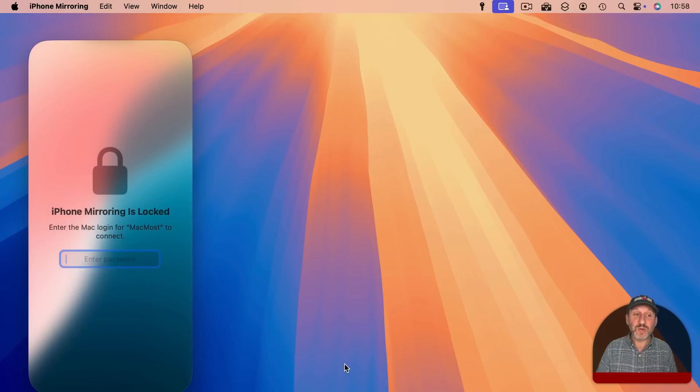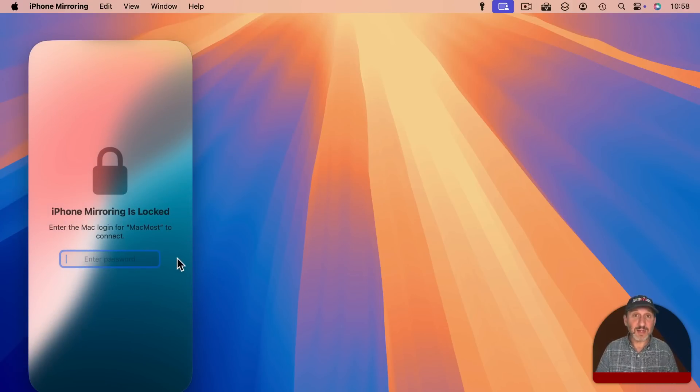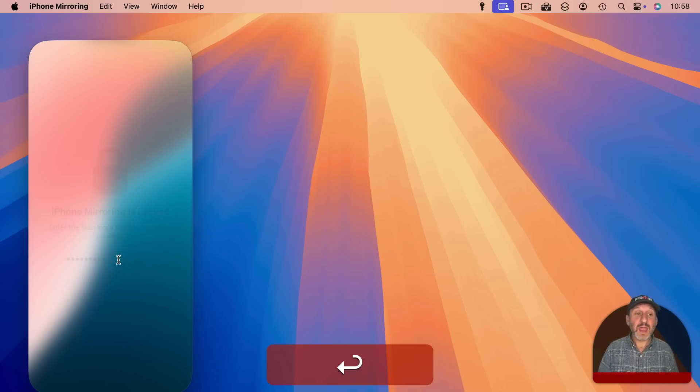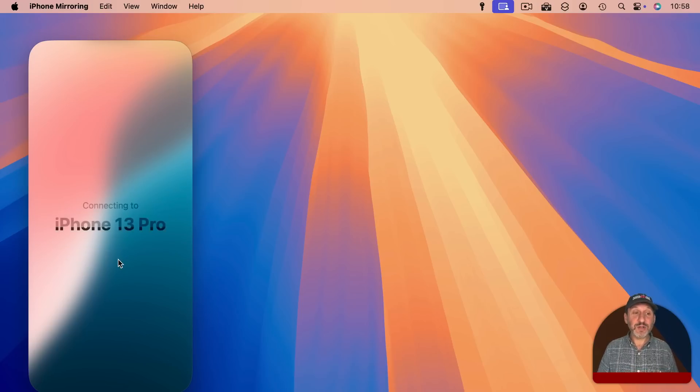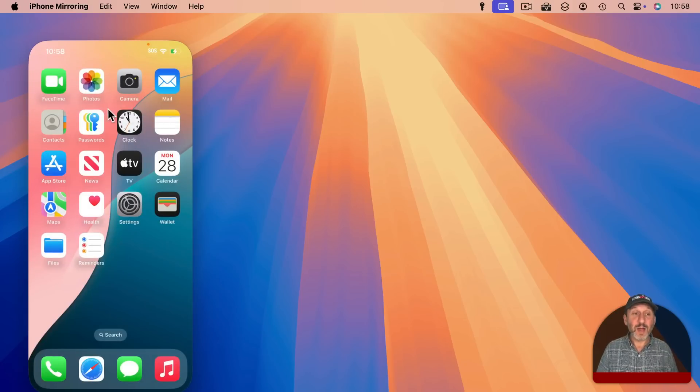Now it's going to say iPhone mirroring is locked. Now I want to enter my login. This is my Mac login. The same one I used to unlock my Mac account. Then return and it will show connecting and then there I go. I'm connected and I see the iPhone screen.